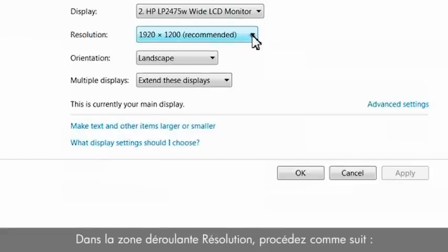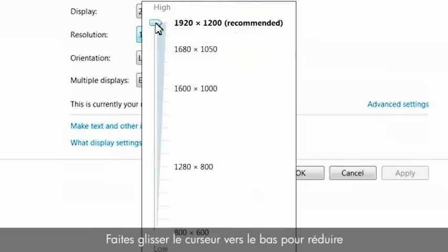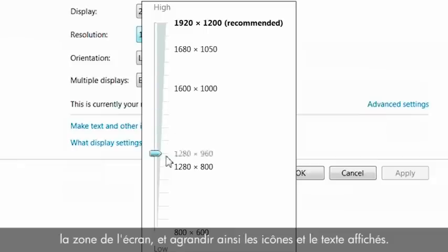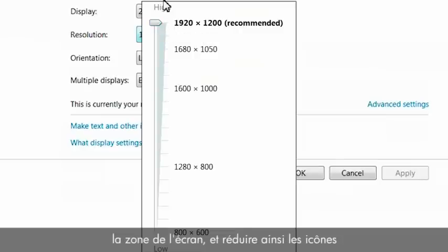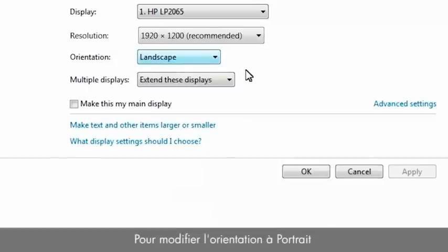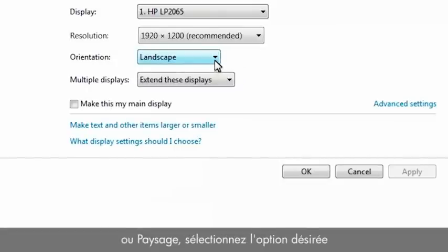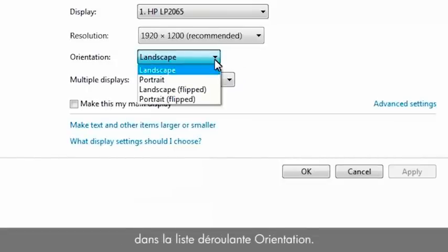In the resolution drop-down box, do the following: drag the slider downward to decrease the screen area, making icons and text appear larger. Drag the slider upward to increase the screen area, making icons and text appear smaller. To change the orientation to portrait or landscape, select the option from the orientation drop-down list.